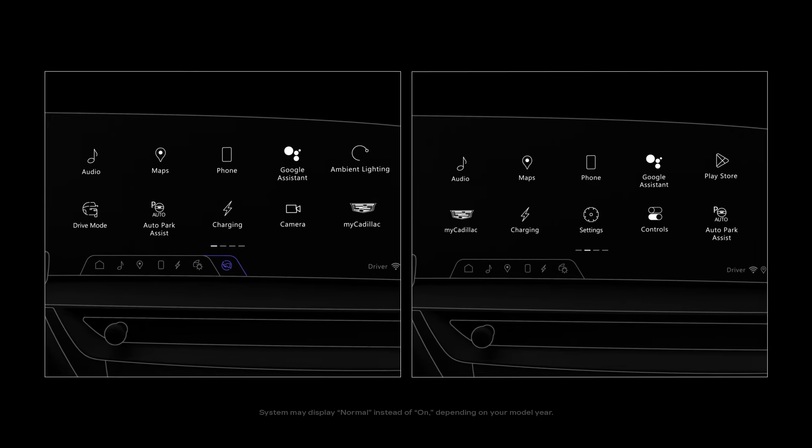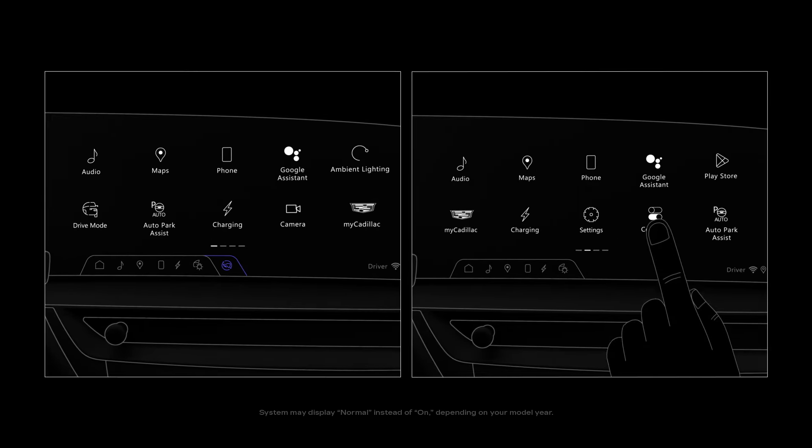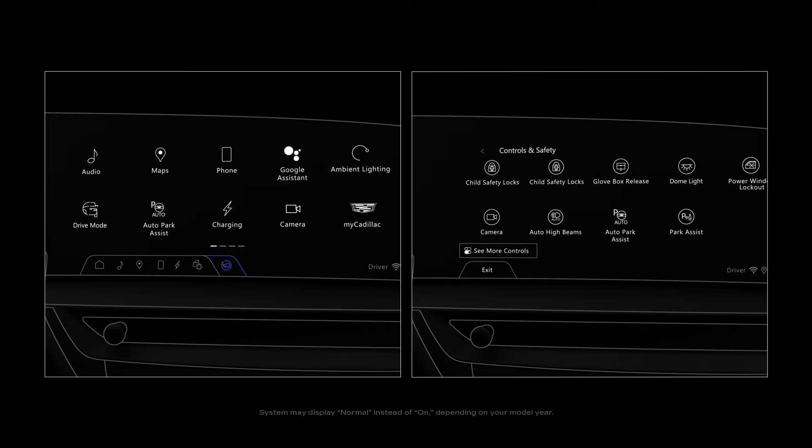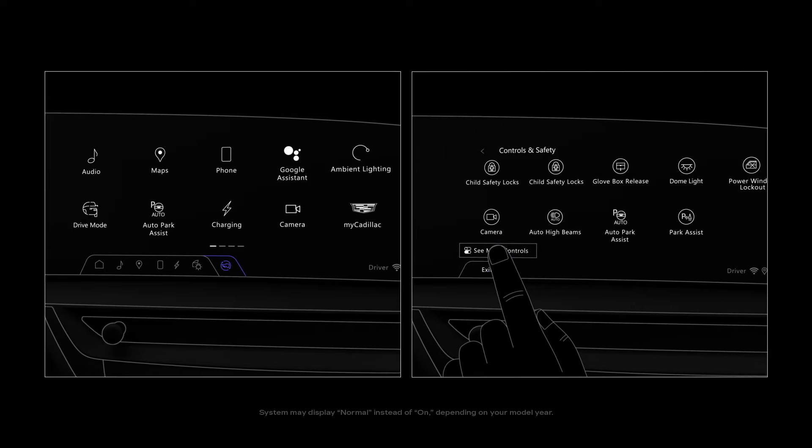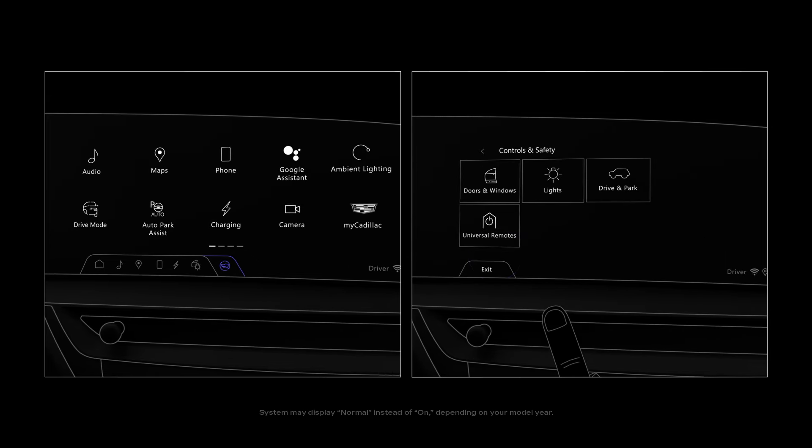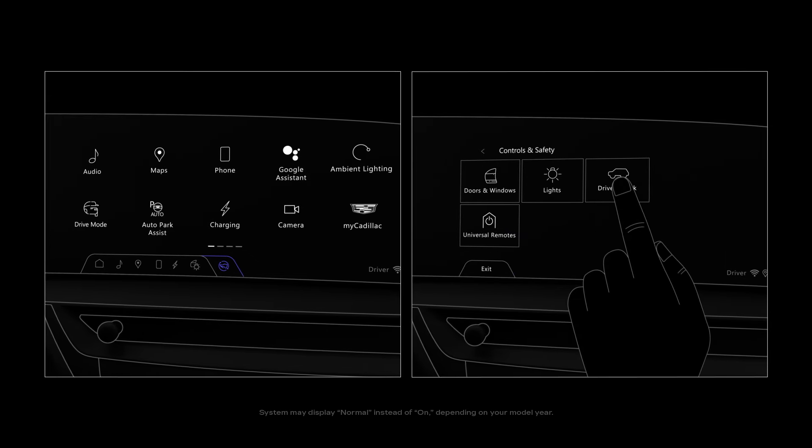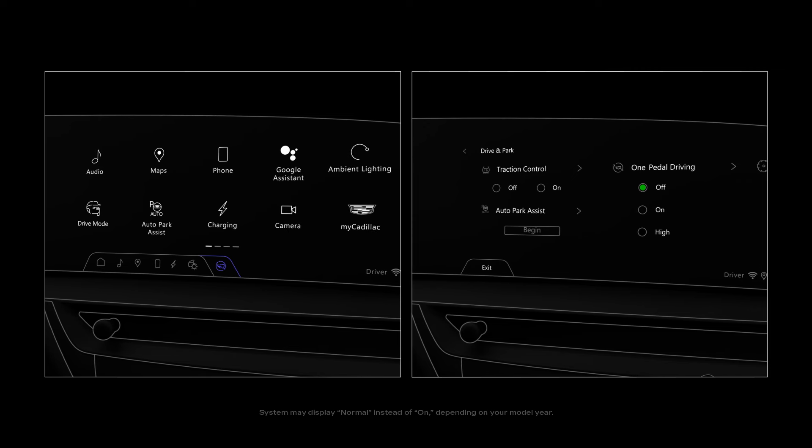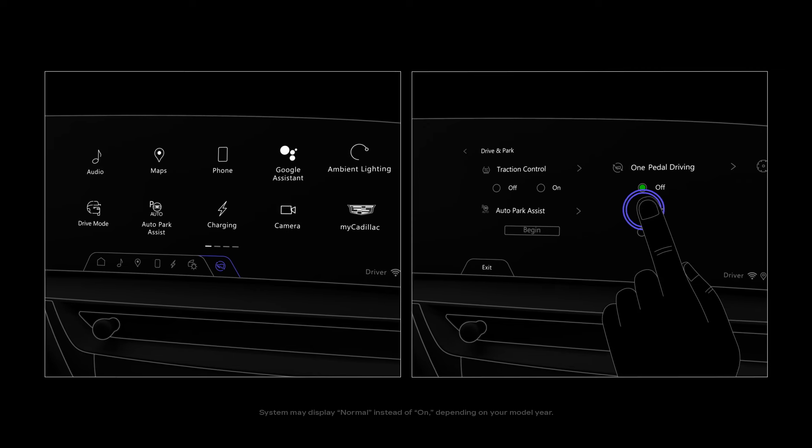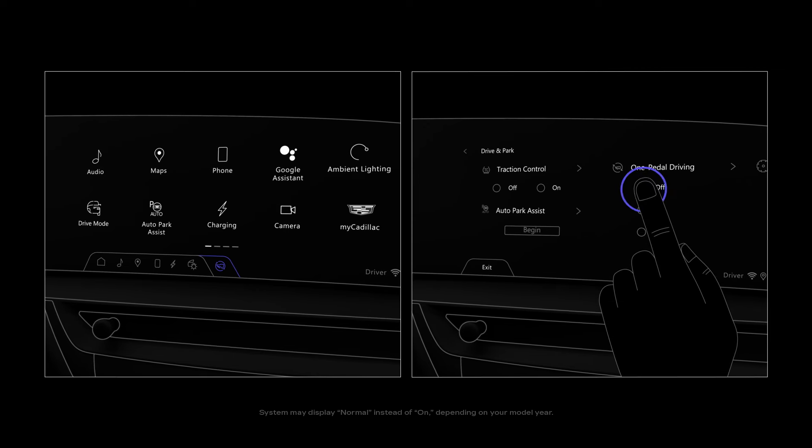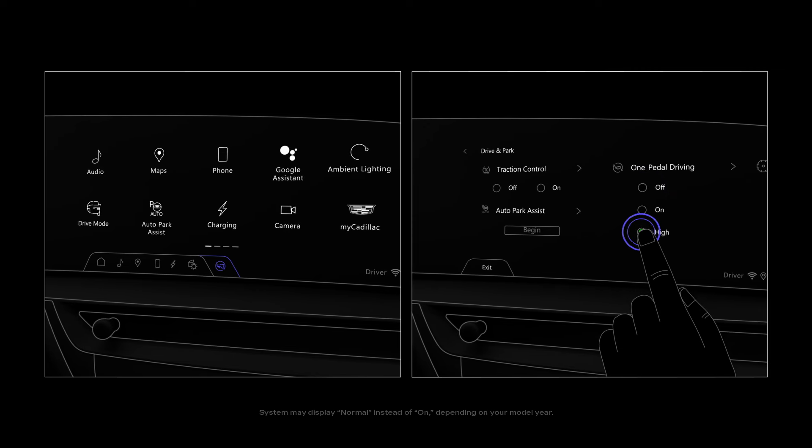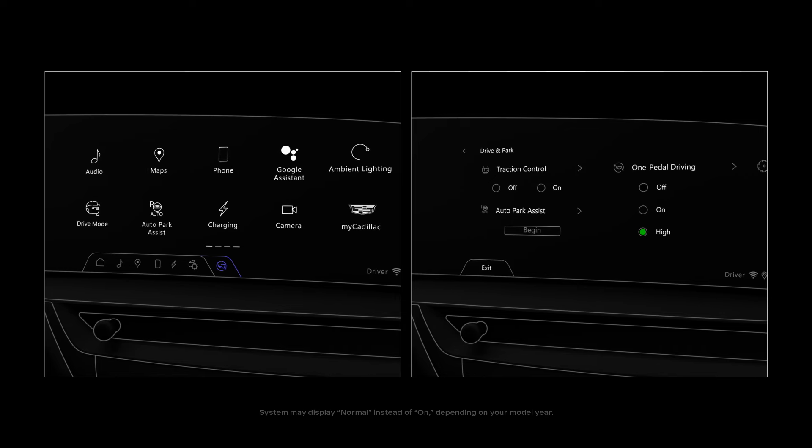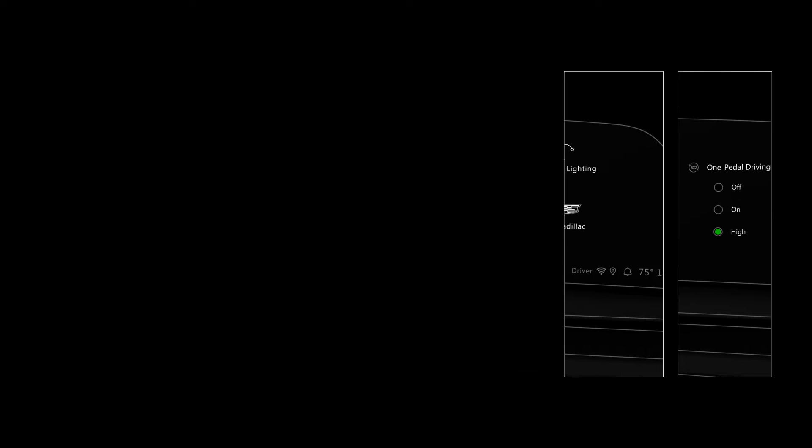Or you can go to the controls app in the center display, tap see more controls, then drive and park. From there, you can turn one pedal driving on or off or select high for increased levels of regenerative braking.